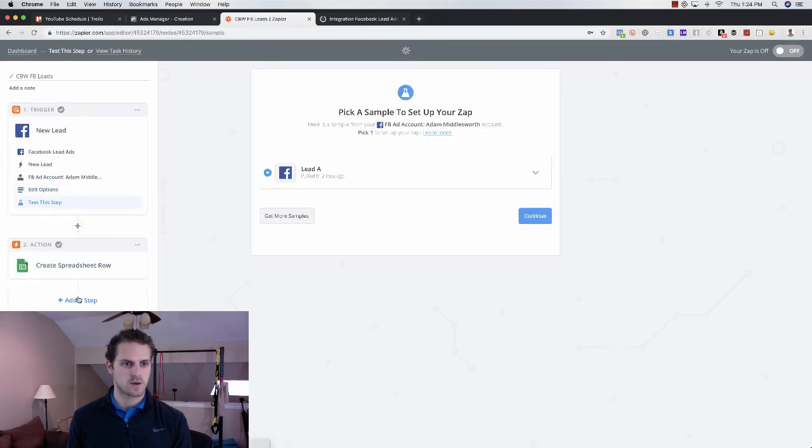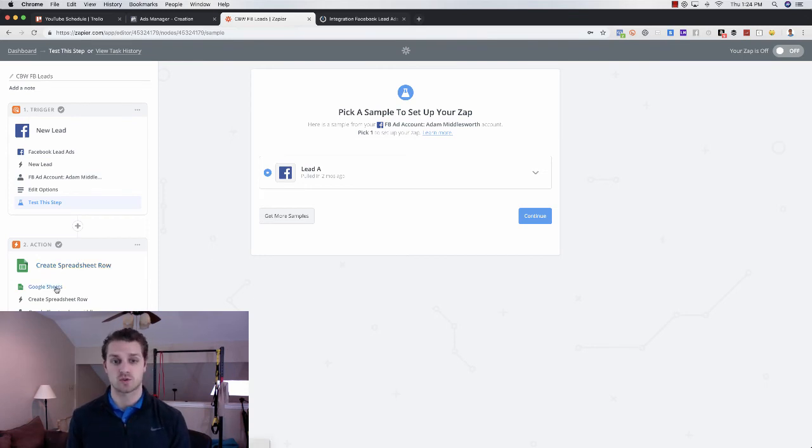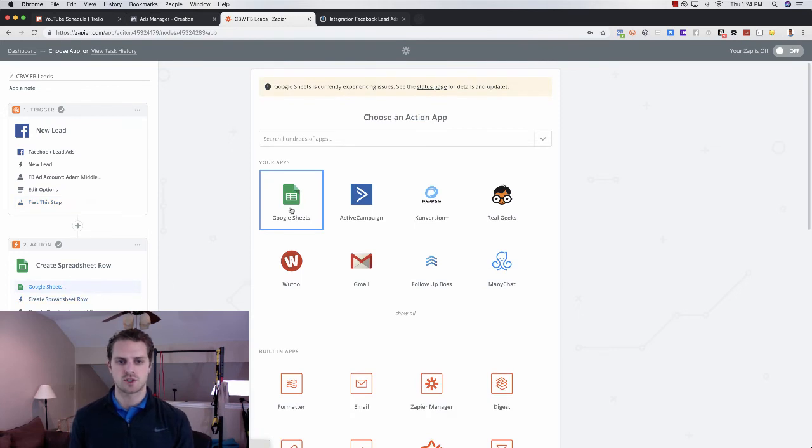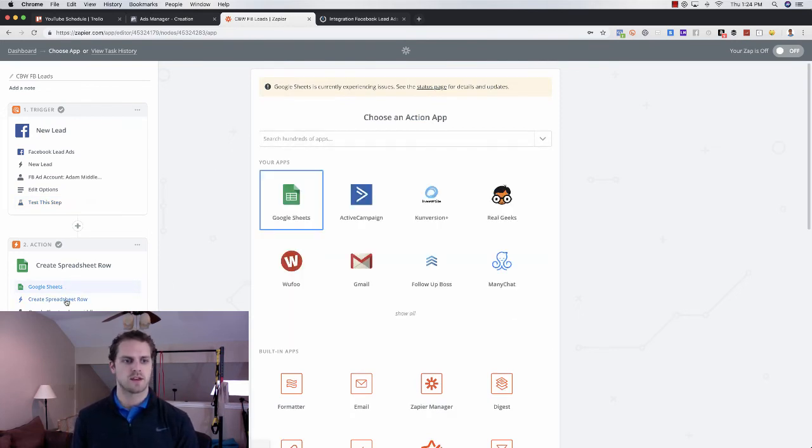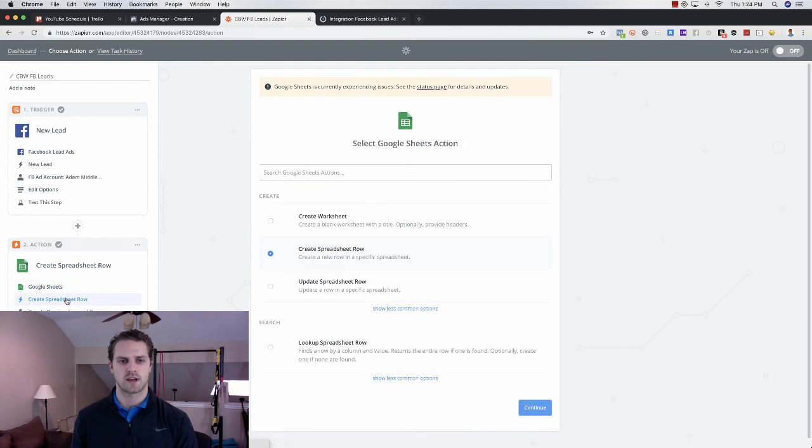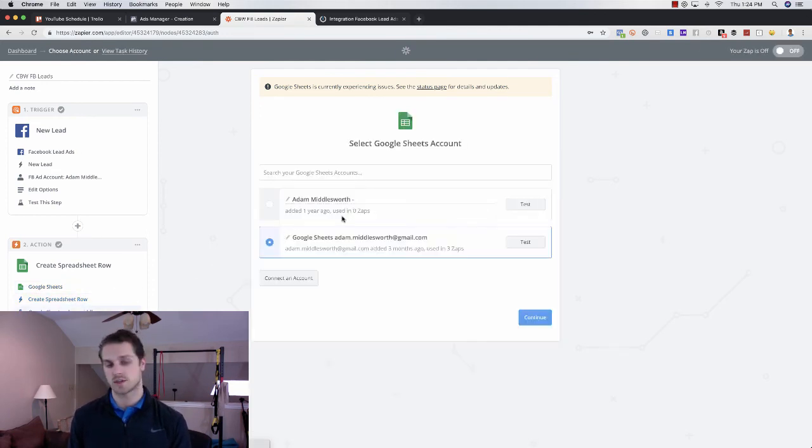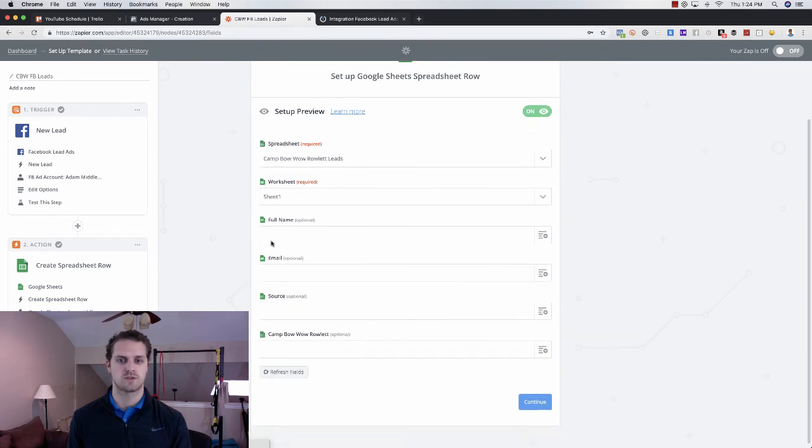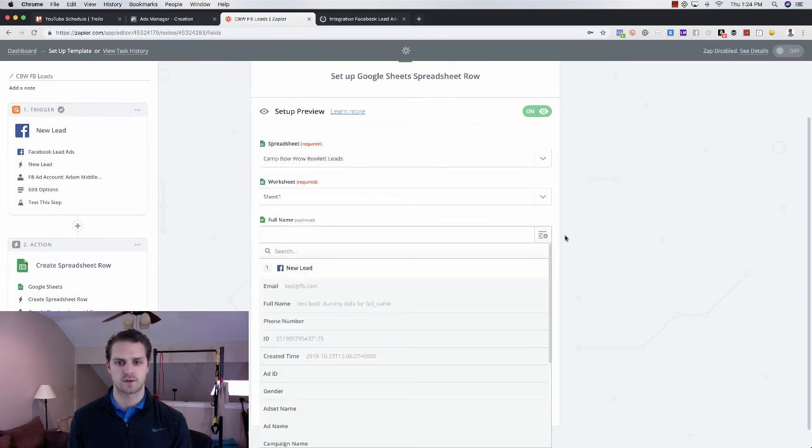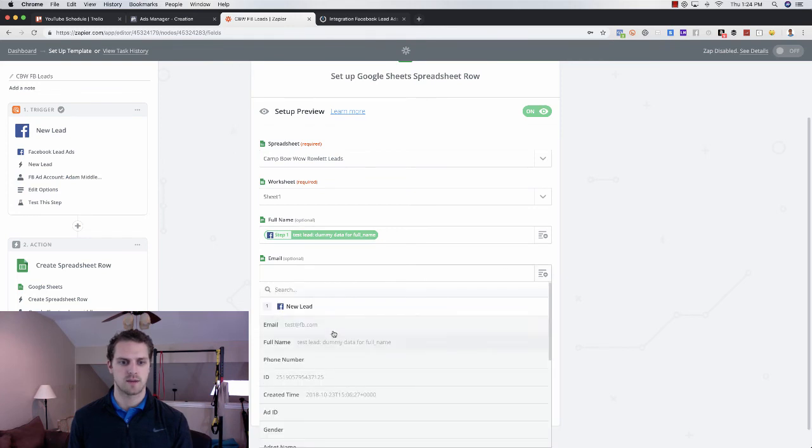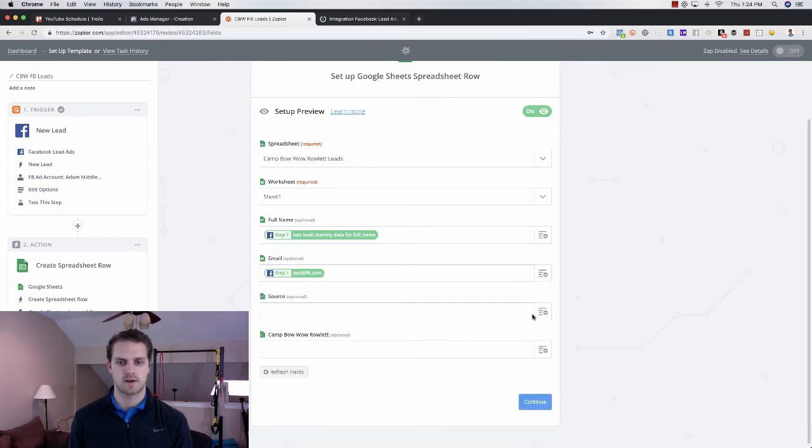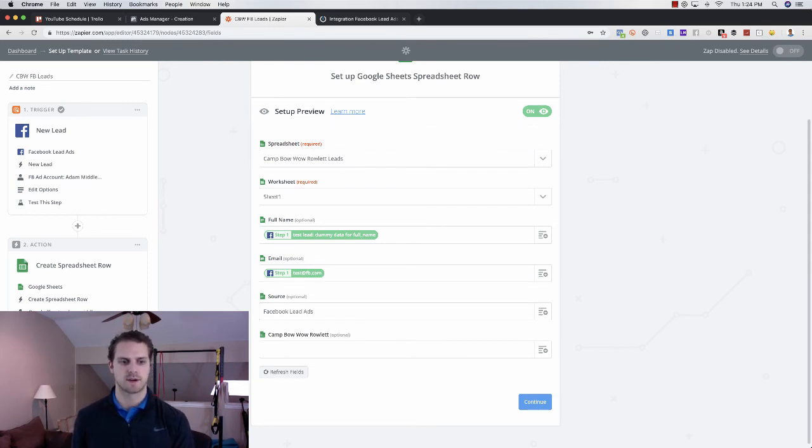So I'm taking this to a Google Sheet so that all of the leads are in one place, right? So Google Sheets, you would just go in here and search for Google Sheets. It would pop up. You can go create a new spreadsheet row for that. You would go and connect your Google account and you would edit which sheet you want to use, which worksheet you want to use, what you're going to input, right? So you'd come in here, you would say full name as the name, come in here, email as the email. We would just say Facebook, lead ads, and then you would click continue, right?